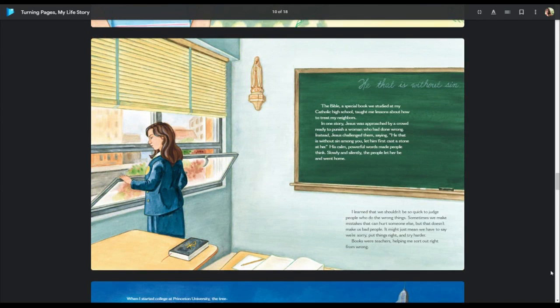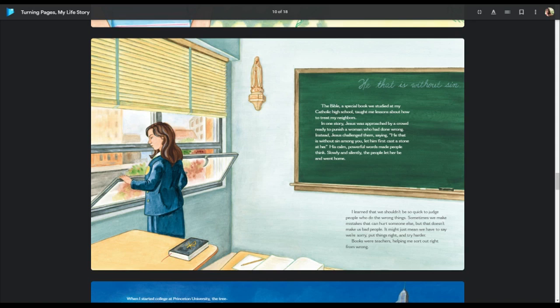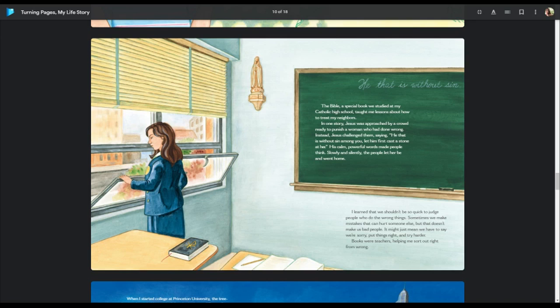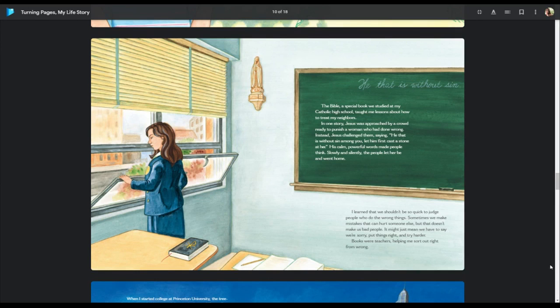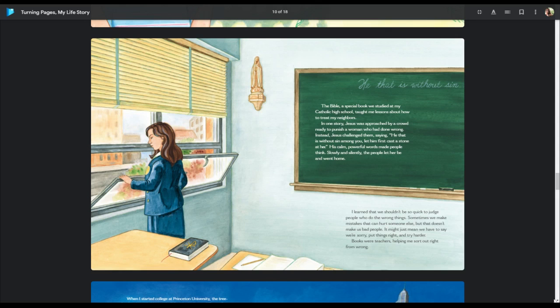The Bible, a special book we studied at my Catholic high school, taught me lessons about how to treat my neighbors. In one story, Jesus was approached by a crowd ready to punish a woman who had done wrong. Instead, Jesus challenged them saying, He that is without sin among you, let him first cast a stone at her. His calm, powerful words made people think. Slowly and silently, the people let her be and went home. I learned that we shouldn't be so quick to judge people who do wrong things. Sometimes we make mistakes that can hurt someone else, but that doesn't make us bad people. It might just mean that we have to say we're sorry, put things right, and try harder. Books were teachers helping me sort out right from wrong.